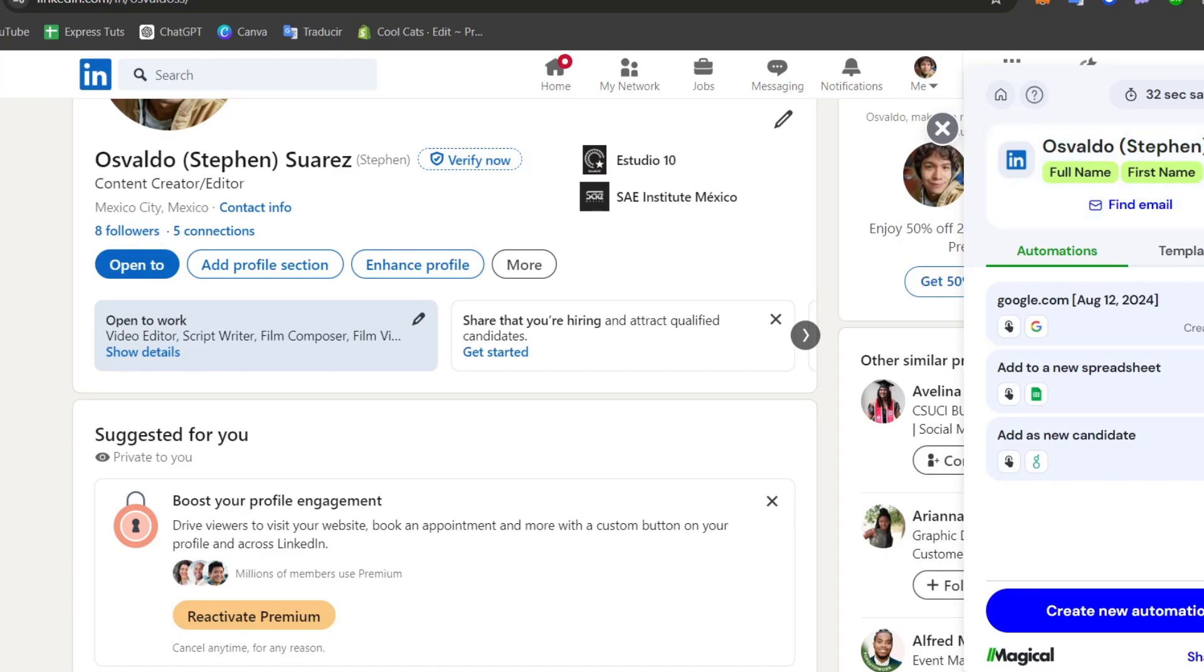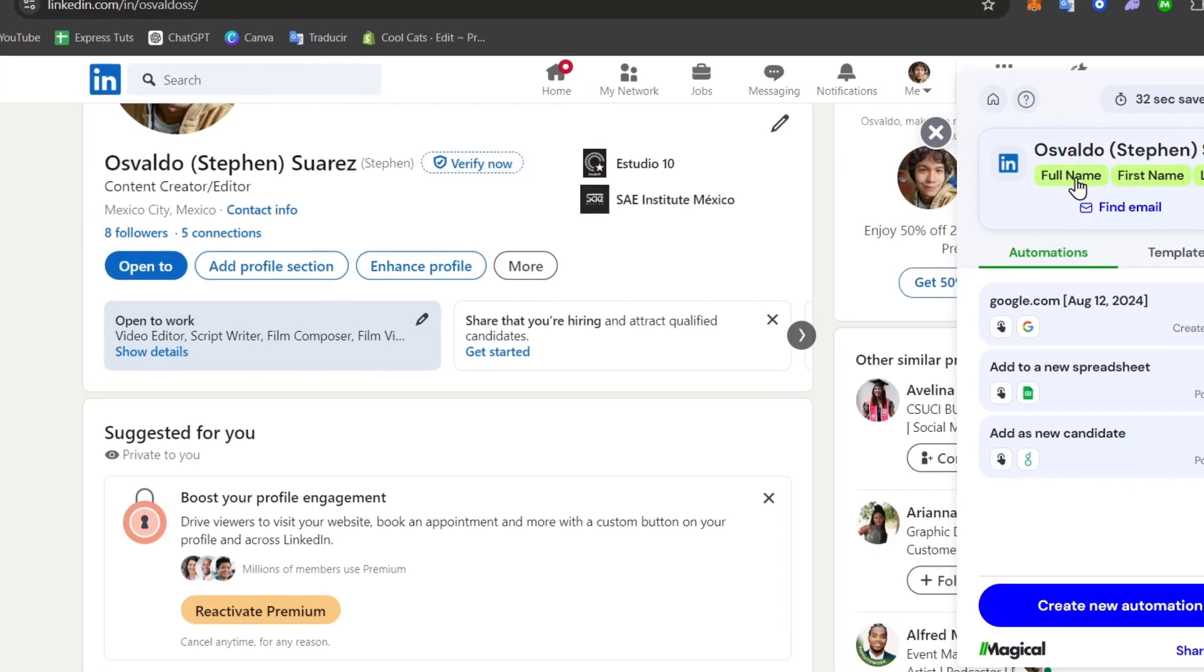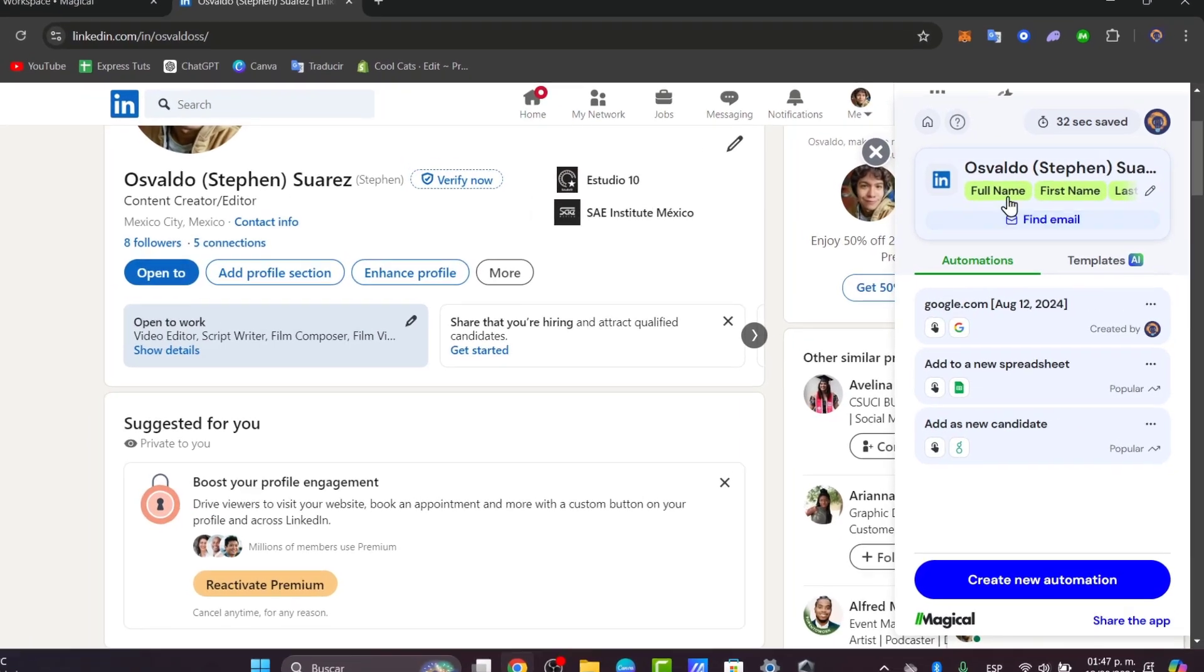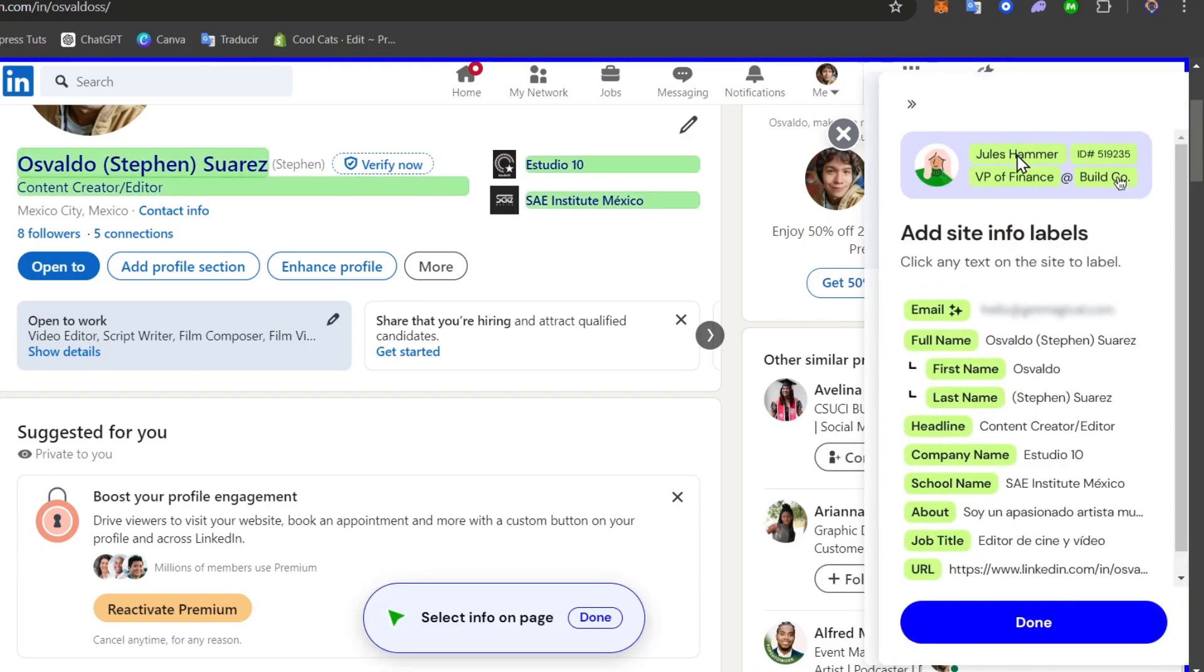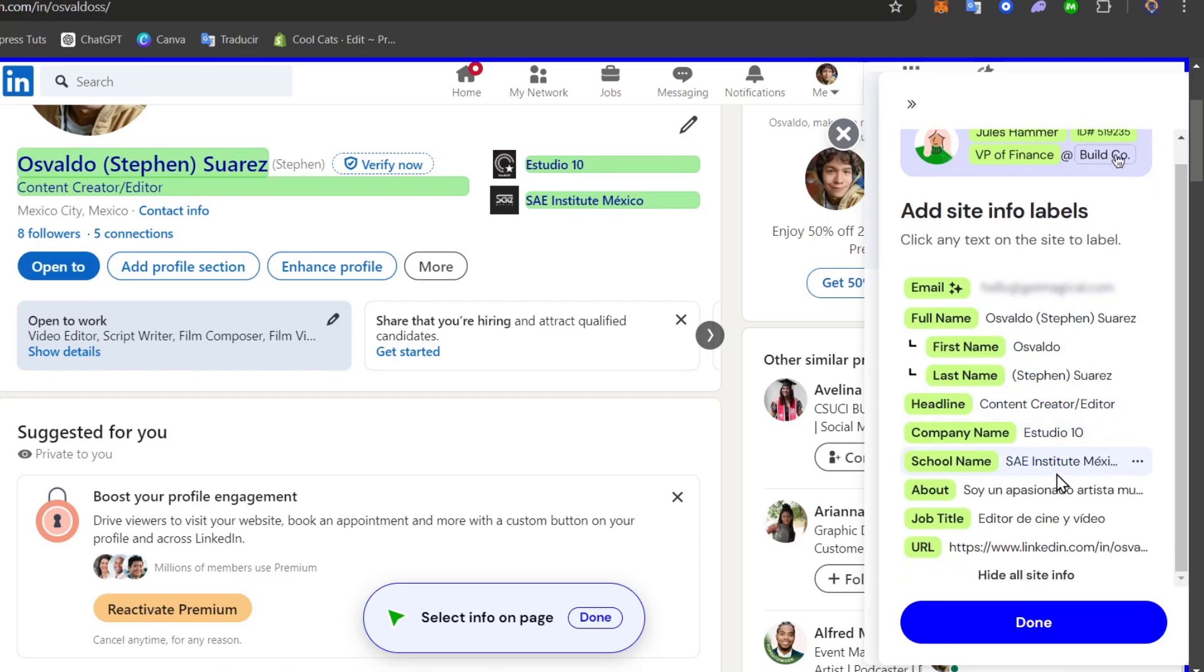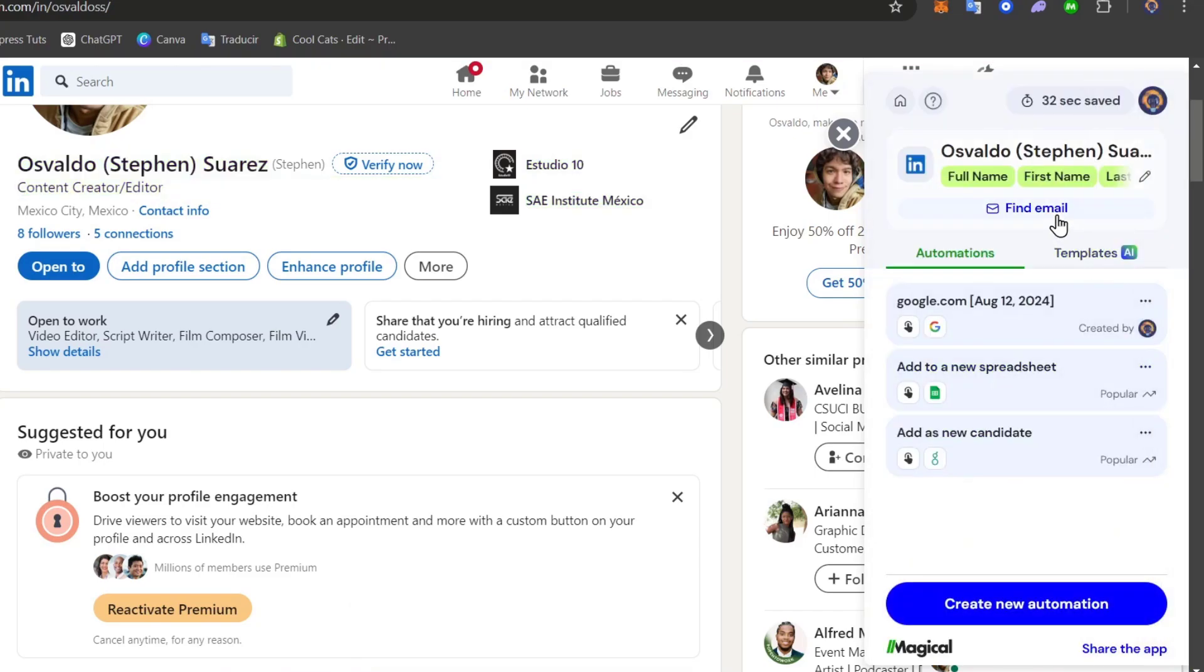So each time you open a new tab, you're going to be seeing that I have Magical already been installed. So if I clicked in here, you can see that we have all the information about it. For example, here I have all my info - here's my email, my full name, first, last name, headline, company names, school name, about, job title, and much more. So that's the reason why Magical is going to be really, really useful.